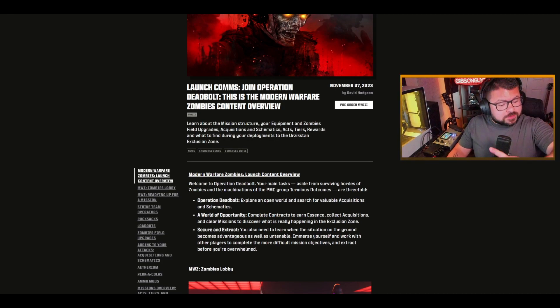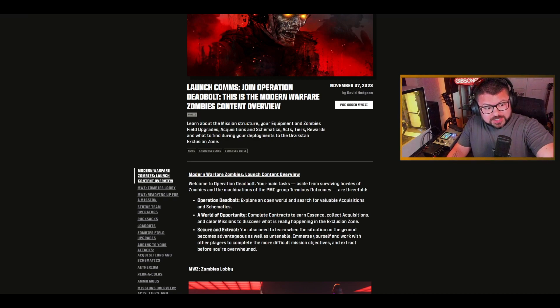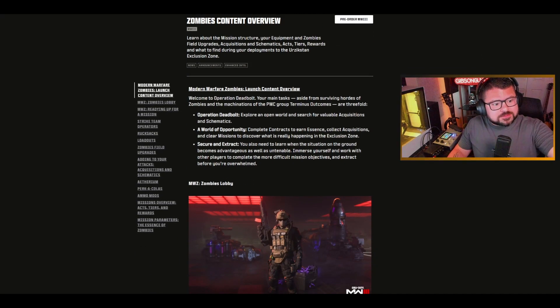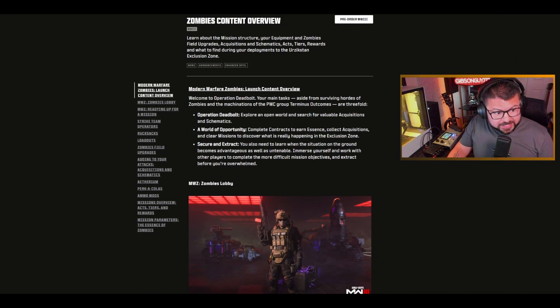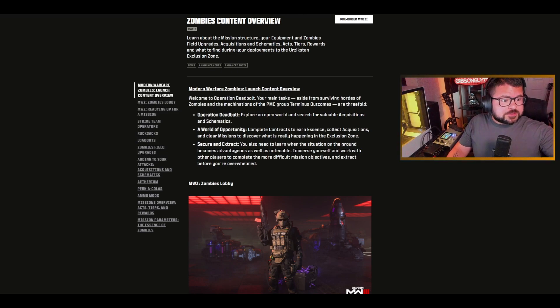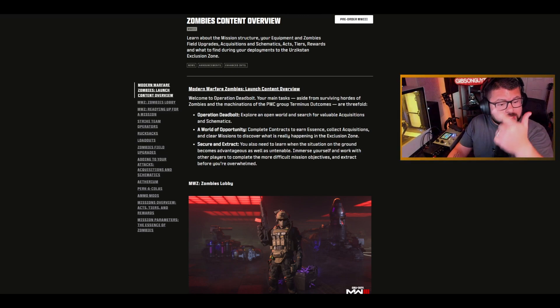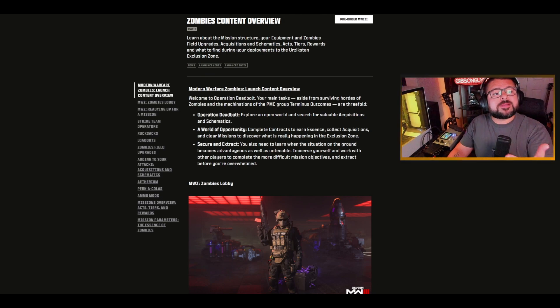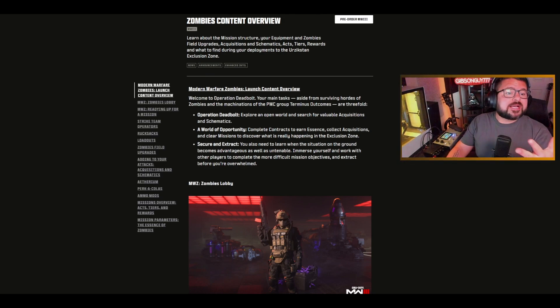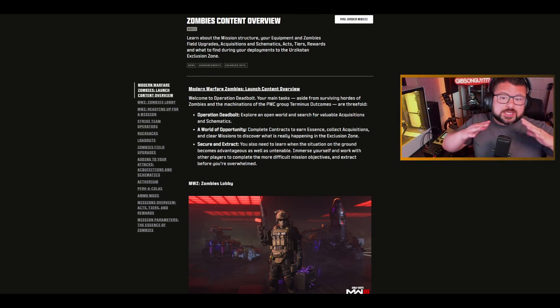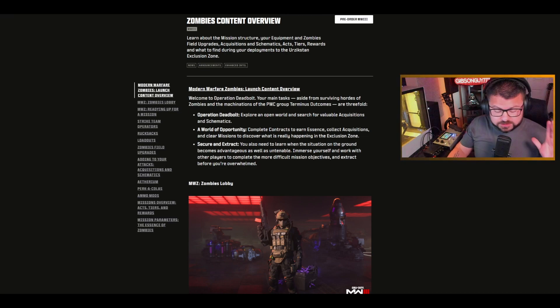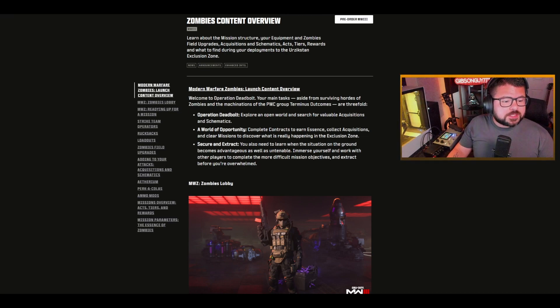Give it a shot. Let's check this out. The big thing here, look at this, there's equipment, zombies field upgrades, acquisitions, schematics, acts, tiers, rewards. There's a ton of things here we need to look at.